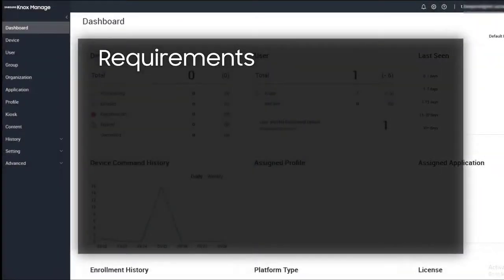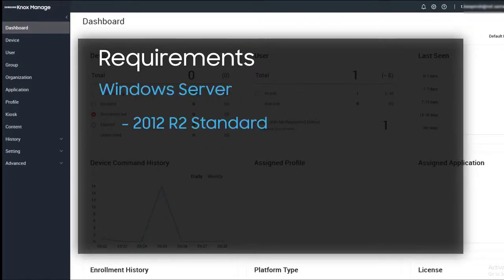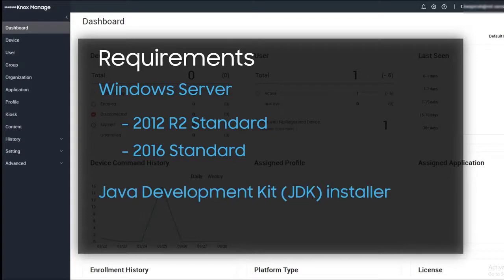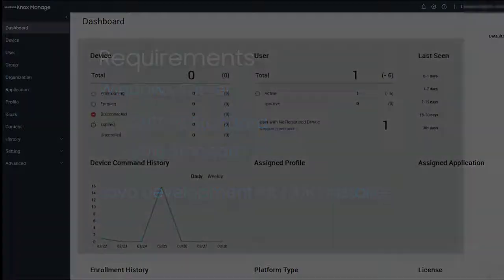To install SCC, you'll first need to have a machine running Windows Server 2012 R2 standard or 2016 standard, and a download for the Java Development Kit or JDK installer. In this example, we'll install version 1.8-191.